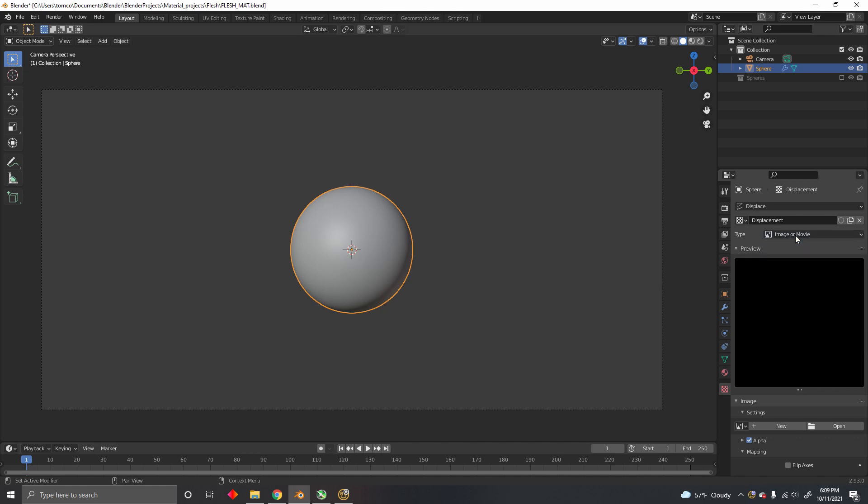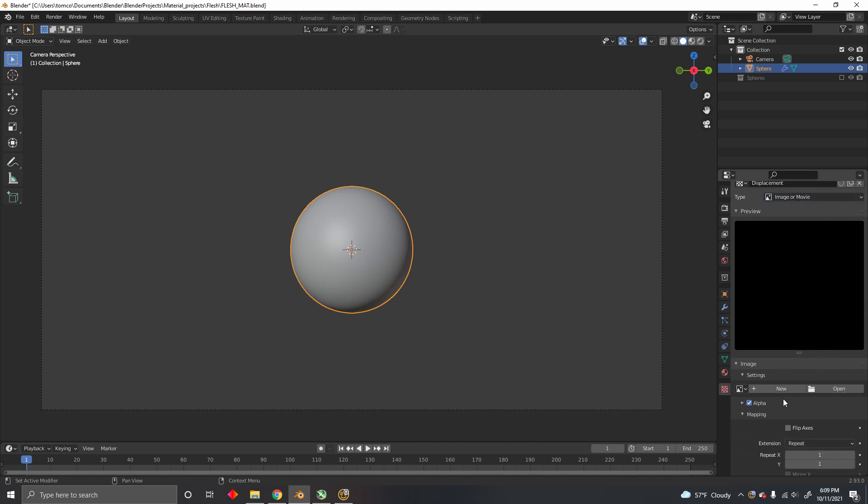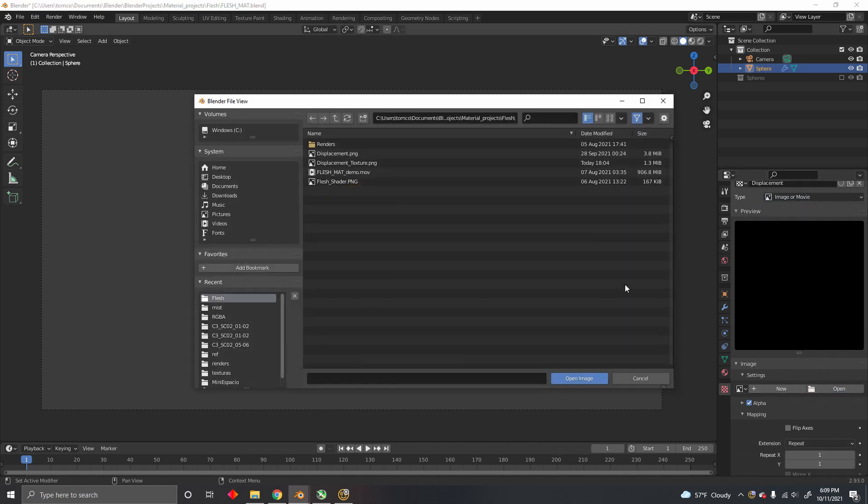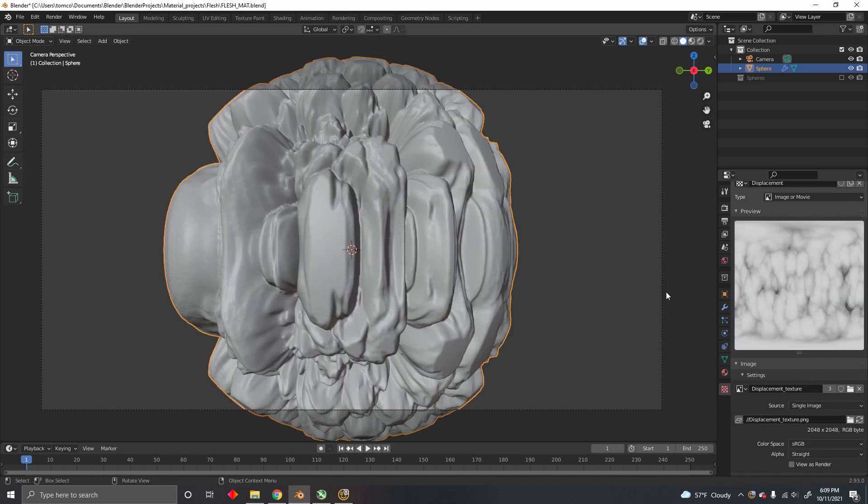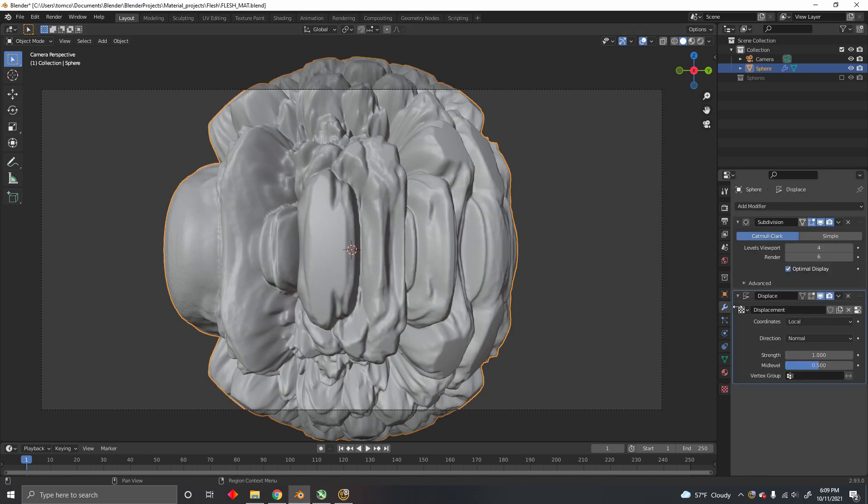Now you go to the texture tab, select Image or Movie, and in the image option, select the displacement texture you just baked.